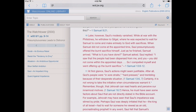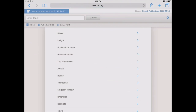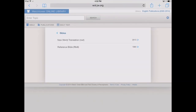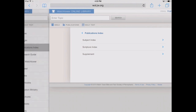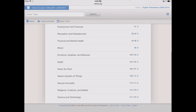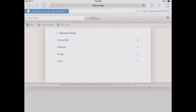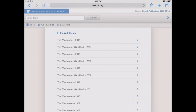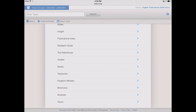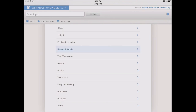Now let's go into the Publications tab, where we see a nice array of different literature available for Bible study. We've got different Bibles — the Reference Bible and the 2013 New World Translation. There's a Publications Index to look up by scripture or subject, a new Research Guide to look up subjects, Watchtowers and Awakes through the years, different books, yearbooks, Kingdom Ministries, brochures, booklets, and tracts. Quite a number of different publications available under this tab.